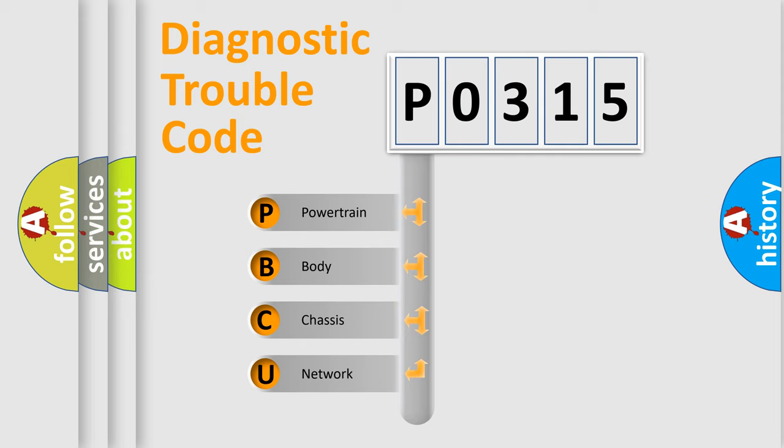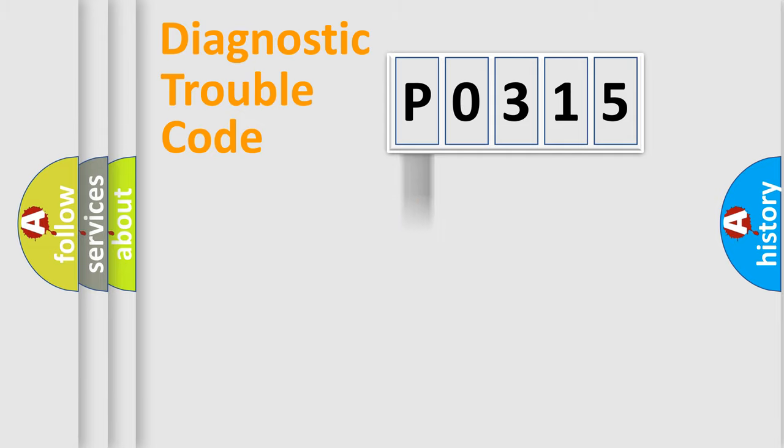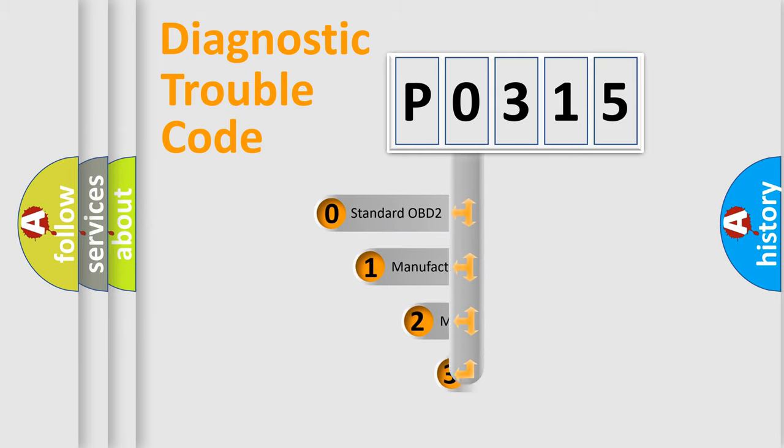We divide the electric system of automobile into four basic units: powertrain, body, chassis, network. This distribution is defined in the first character code.